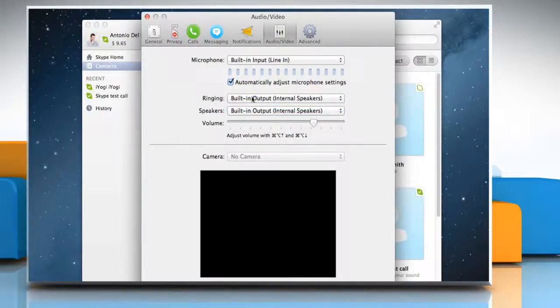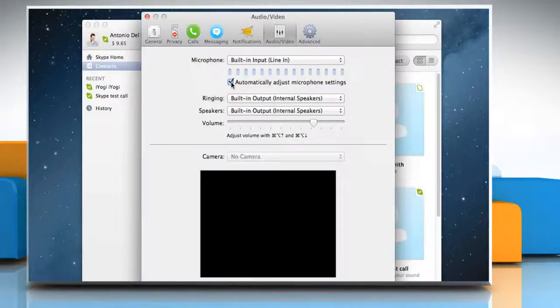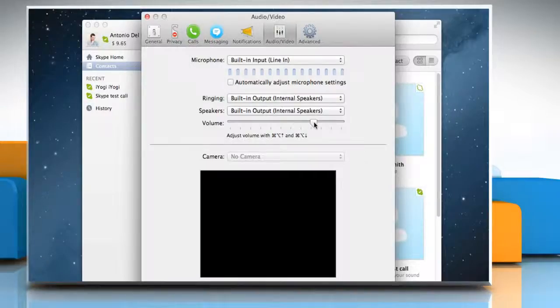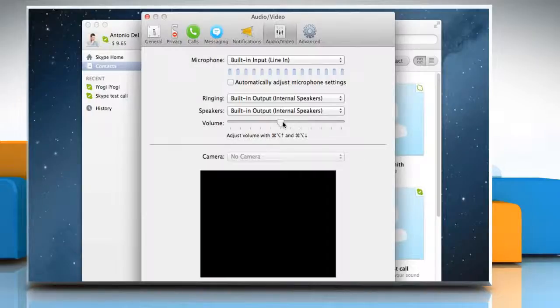By default, the microphone settings are adjusted automatically. You can disable this option by deselecting the checkbox. To adjust the microphone volume manually, slide the arrow to the desired level.